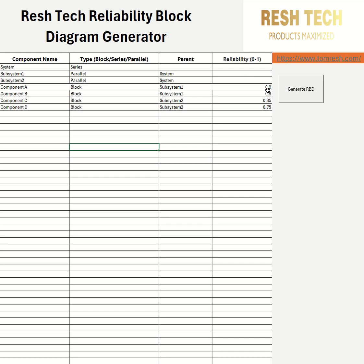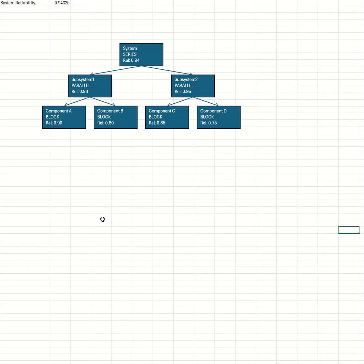Let's go ahead and generate it again. It's generated the reliability block diagram with just Subsystem 1 and Subsystem 2, since I deleted Subsystem 3 and its components. You can see the new calculated system reliability value along with the reliability of Subsystem 1 and Subsystem 2.